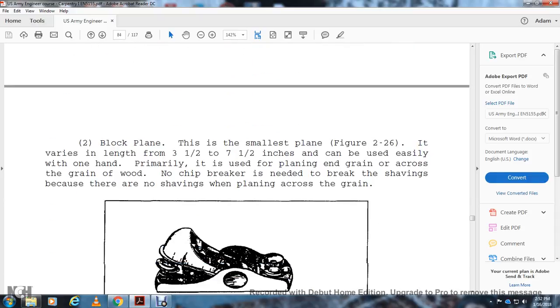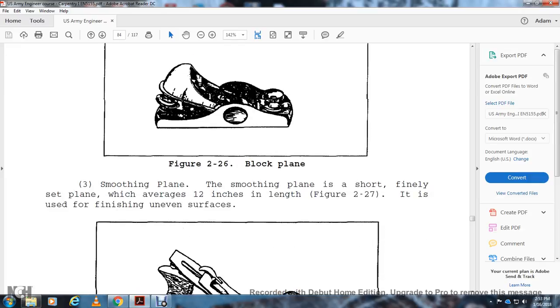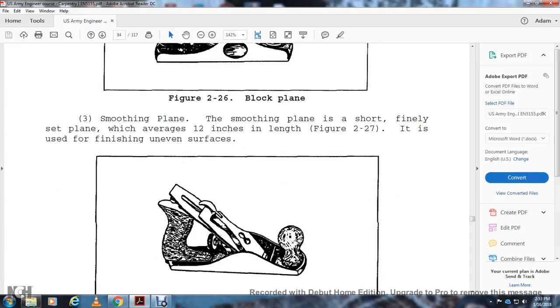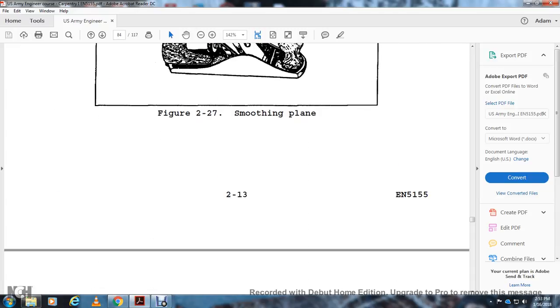Block Plane: The smallest plane varies in length from three and a half to seven inches. It can be easily used with one hand, preferably for planing end grain and across grain wood. No chip brake is needed because there are no shavings when planing across the grain. Smoothing Plane: A smoothing plane is short, a finely set plane averaging 12 inches in length. It's usually used for finishing smooth, even surfaces. Figure 2-27 shows the smoothing plane.